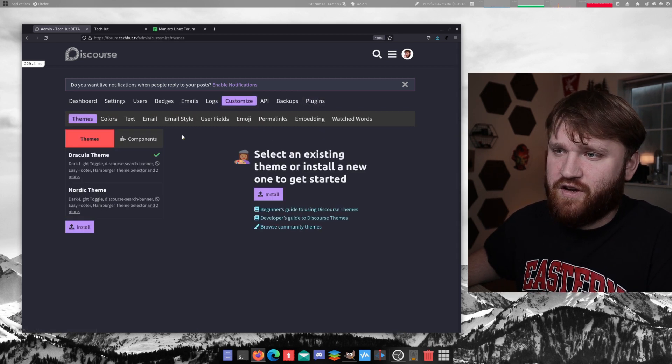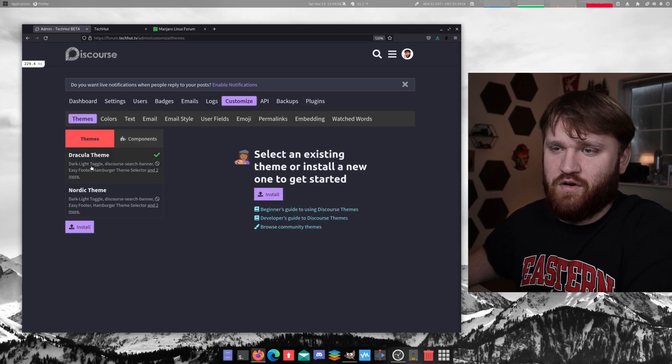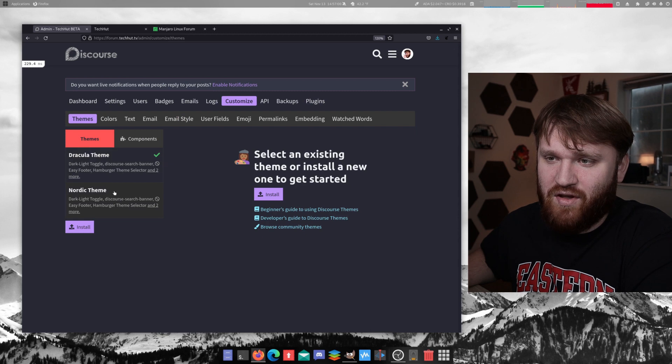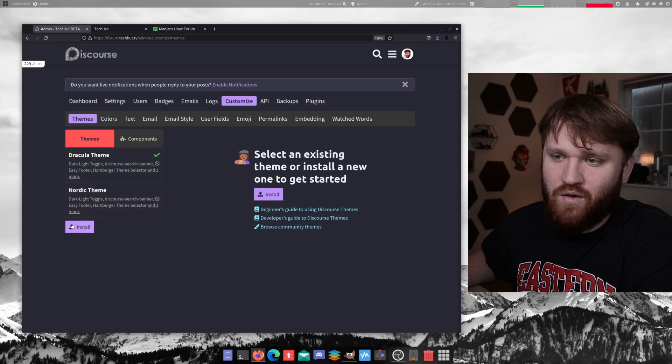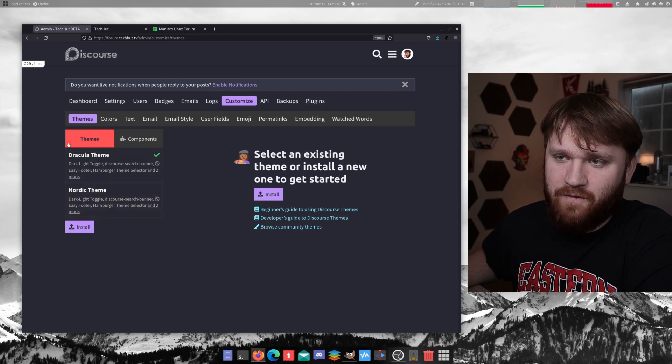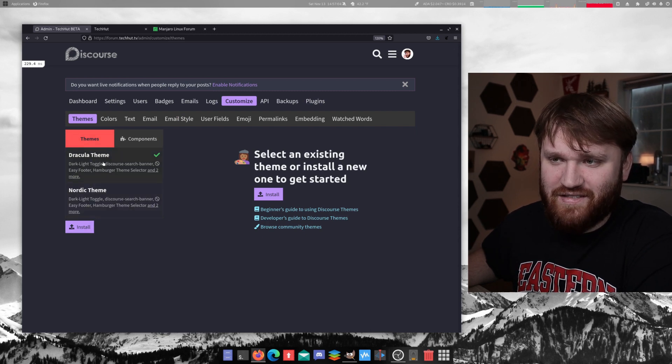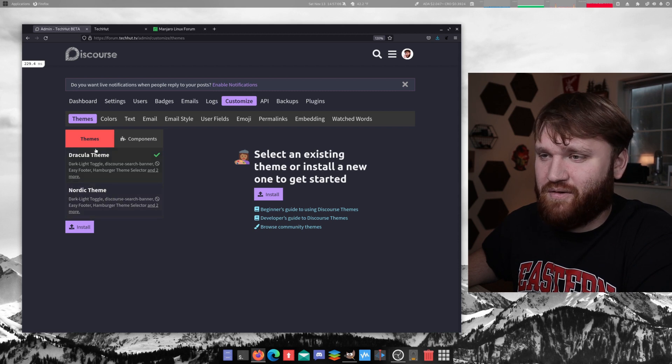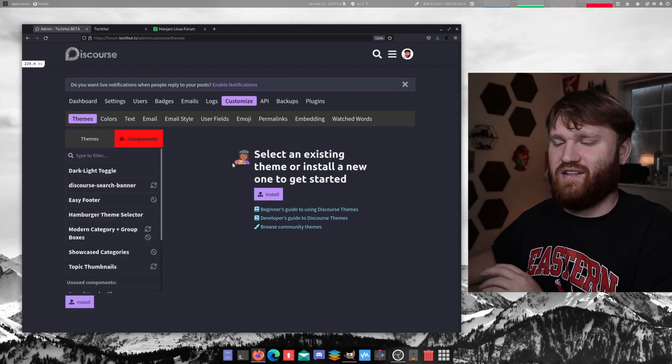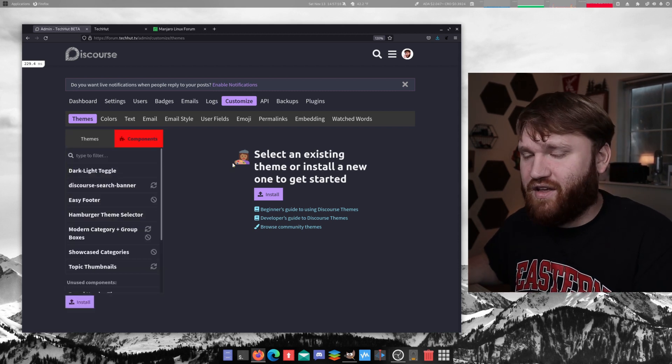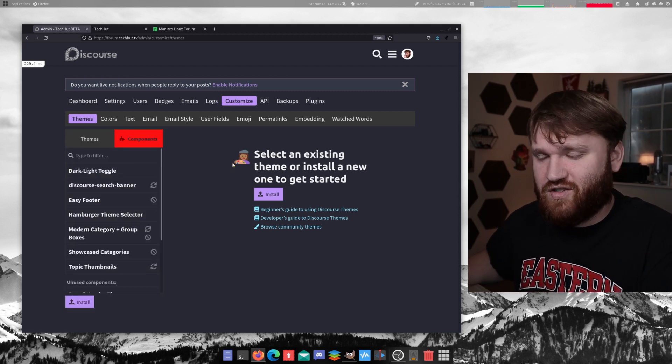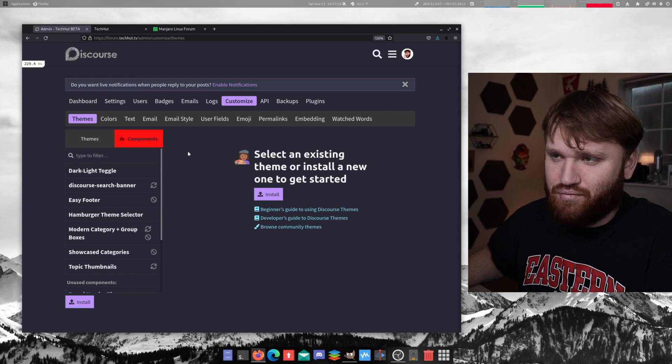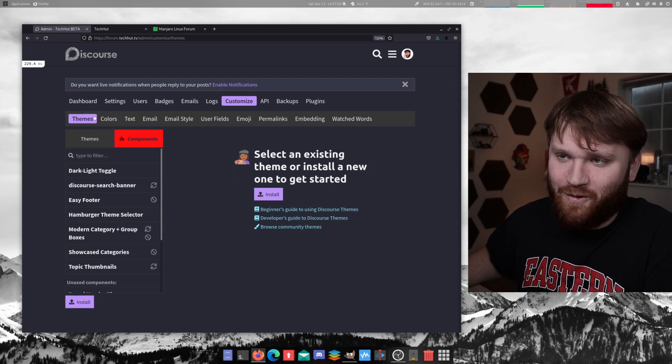If we go over to customize here, you can kind of see what we're doing here. We have the Dracula theme and Nordic theme, which this is actually just a fork of this that I changed the color scheming to. It does take a little bit of tinkering to actually get familiar with how the customization actually works. But it's pretty cool overall.